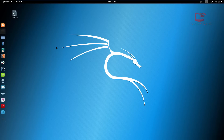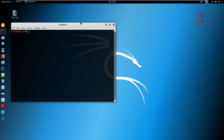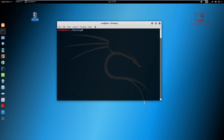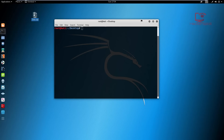John the Ripper is pre-installed on Kali Linux, which is awesome. I have the test file on my desktop, so I'm going to change directory into my desktop and clear the terminal to get started.